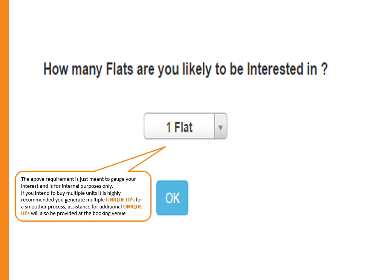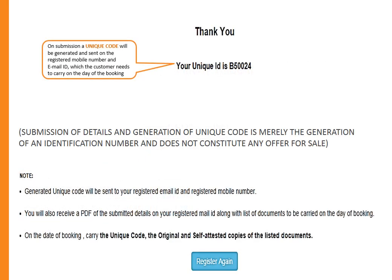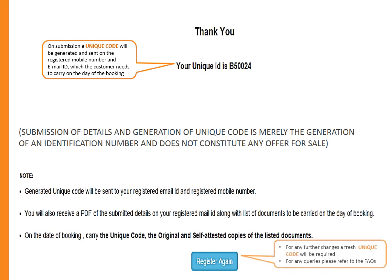Assistance for additional unique IDs will also be provided at the booking venue. On submission, a unique code will be generated and sent to the registered mobile number and email ID, which the customer needs to carry on the day of the booking. For any further changes, a fresh unique code will be required. For any queries, please refer to the FAQs.